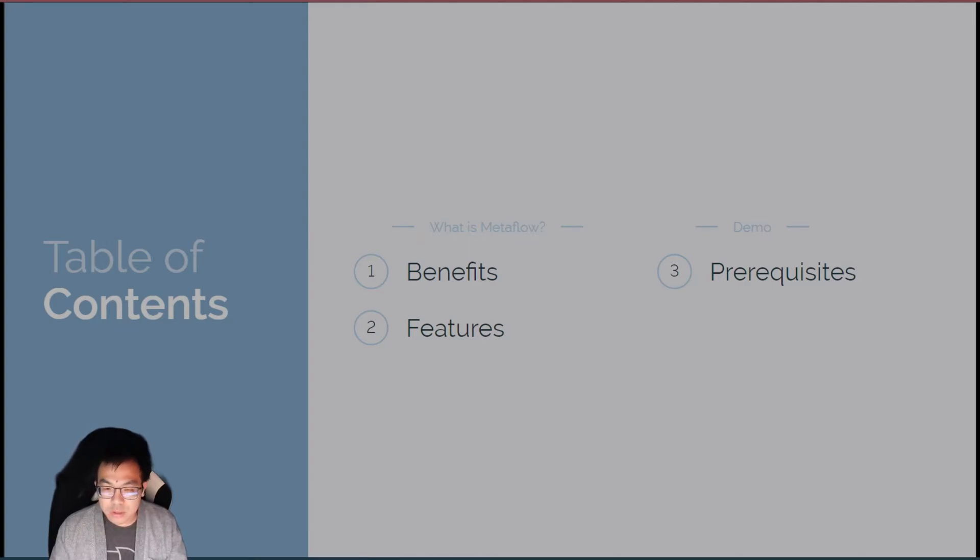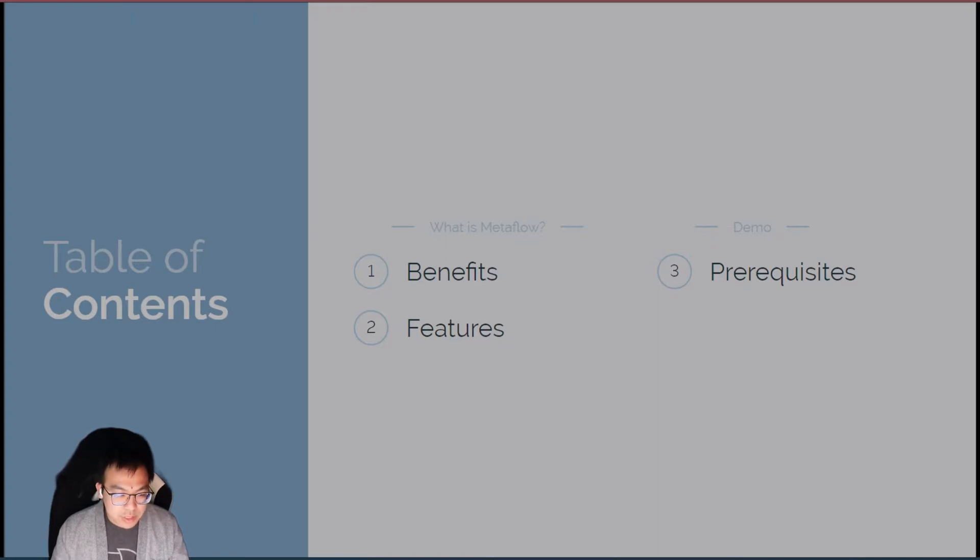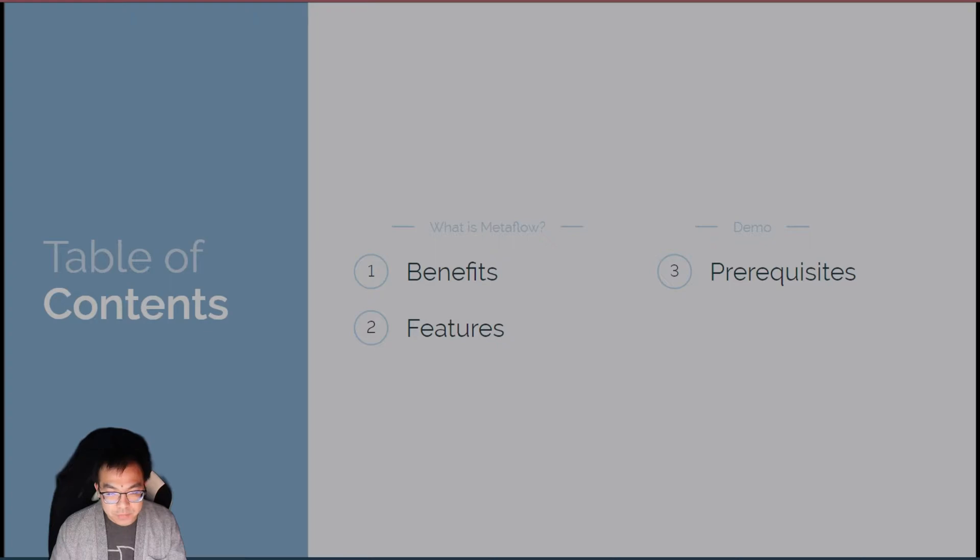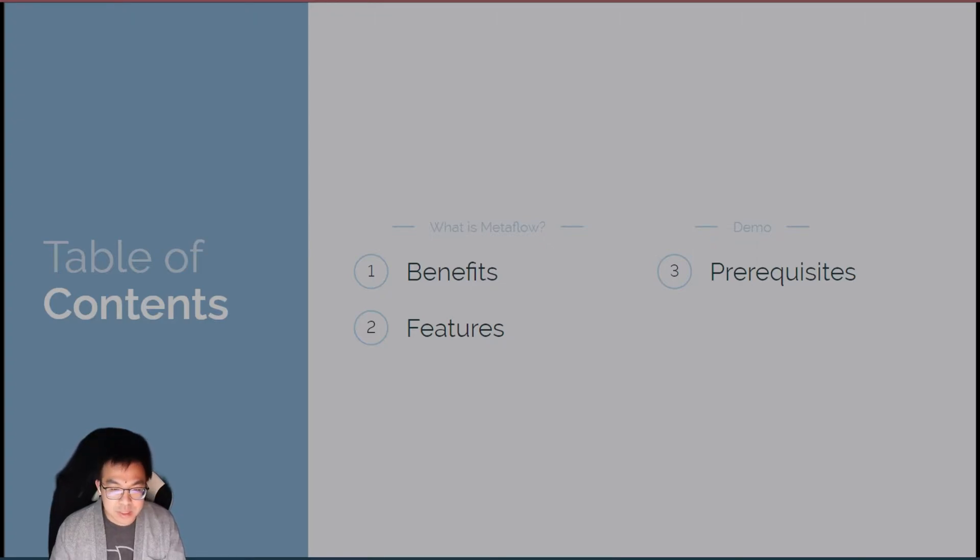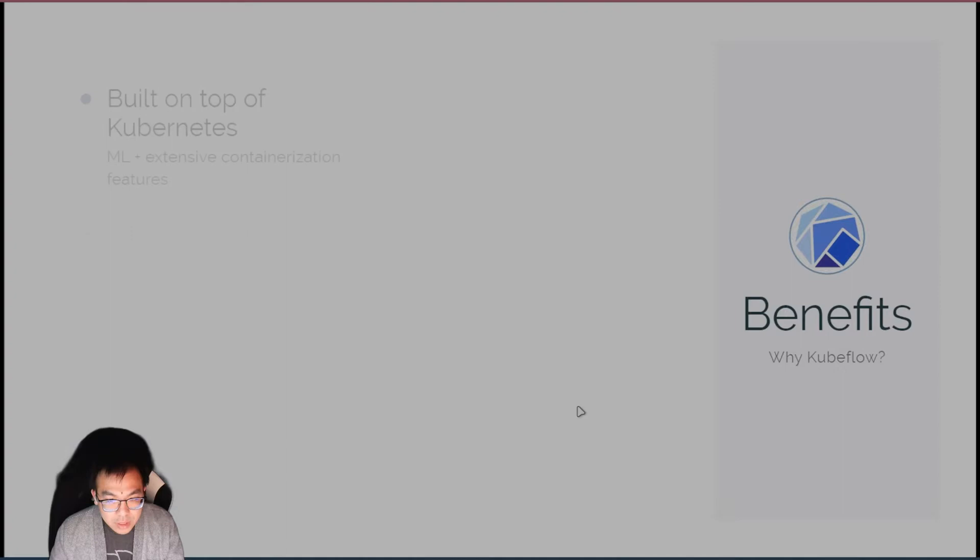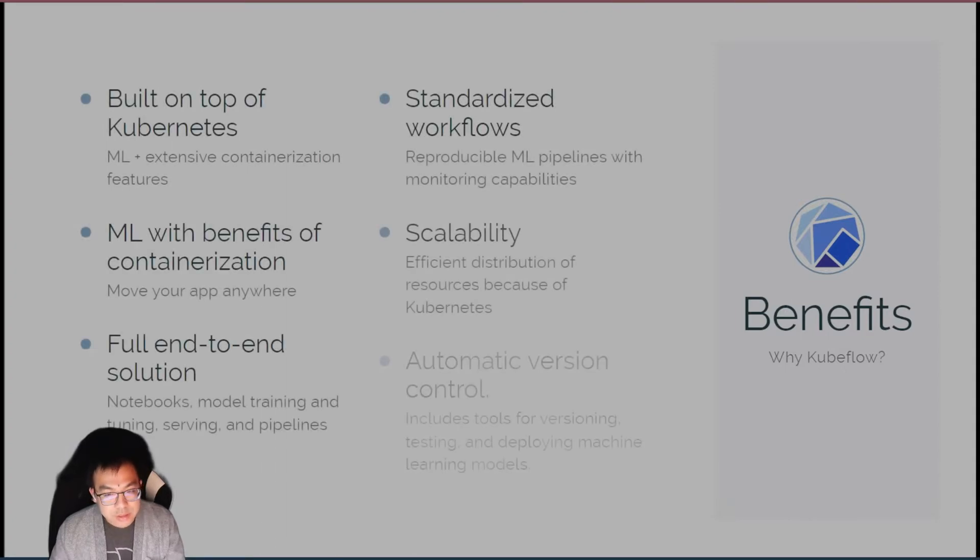Before we get started, I'm going to go over some of the benefits and features of Kubeflow, just in case you're on the fence about setting it up on AWS for your team. There's also a prerequisite you have to do, which is getting the AWS access keys for your user so that we can set up the AWS CLI. We're going to be doing the entire installation through the CLI since I found that to be the easiest way to get up and running.